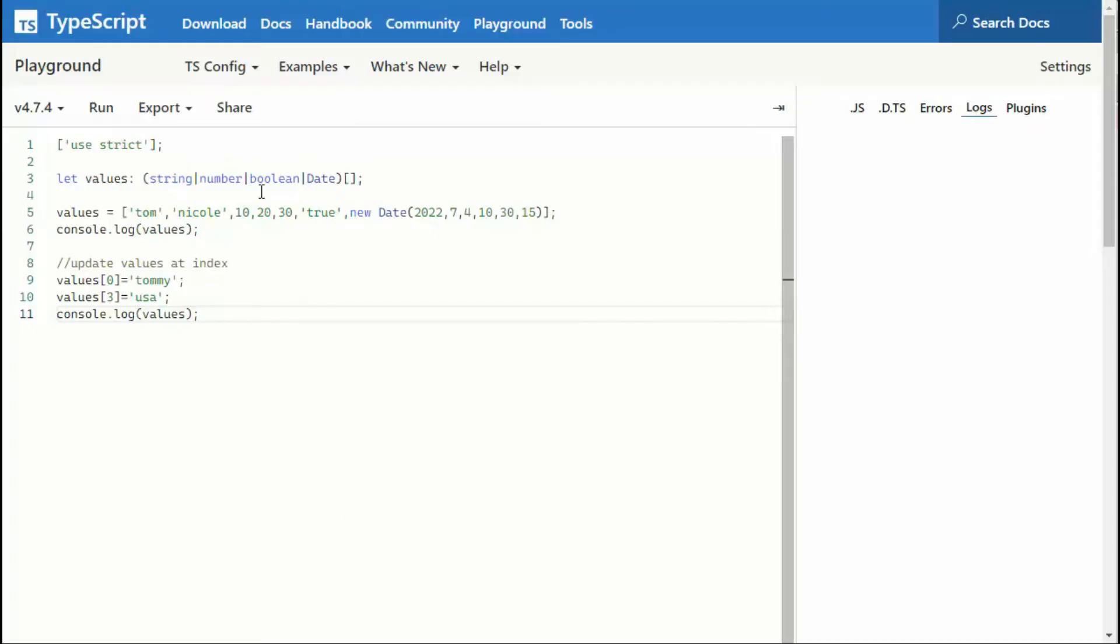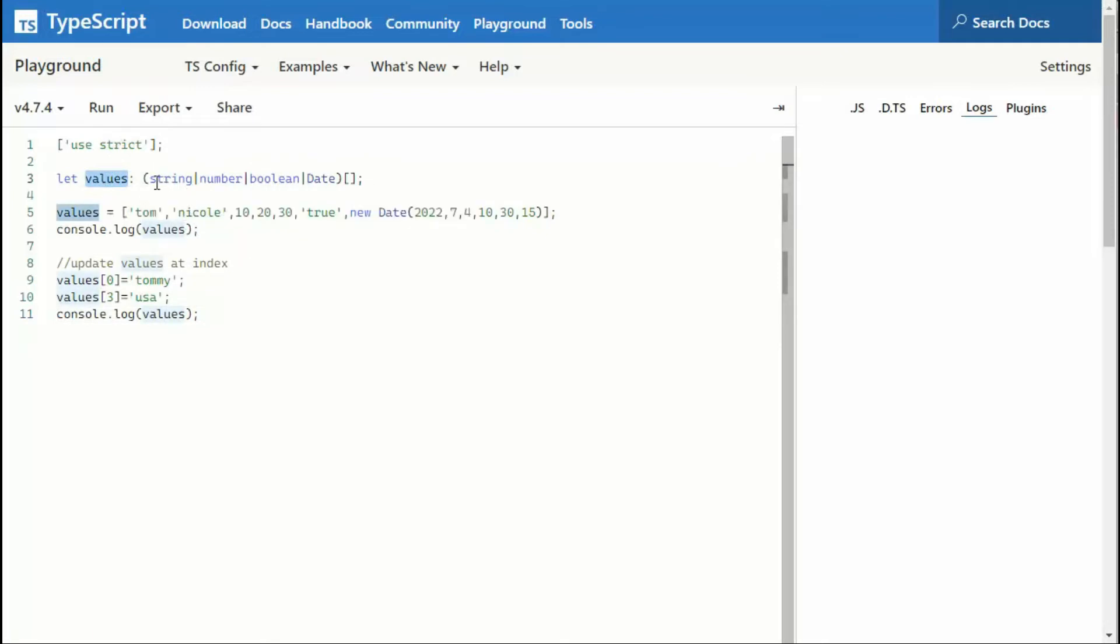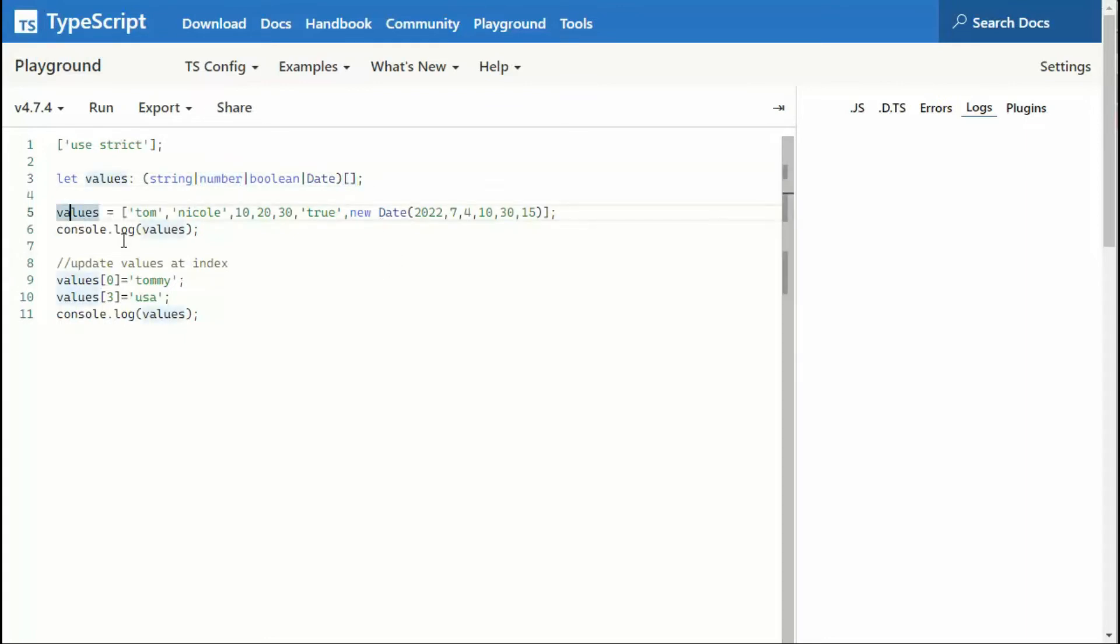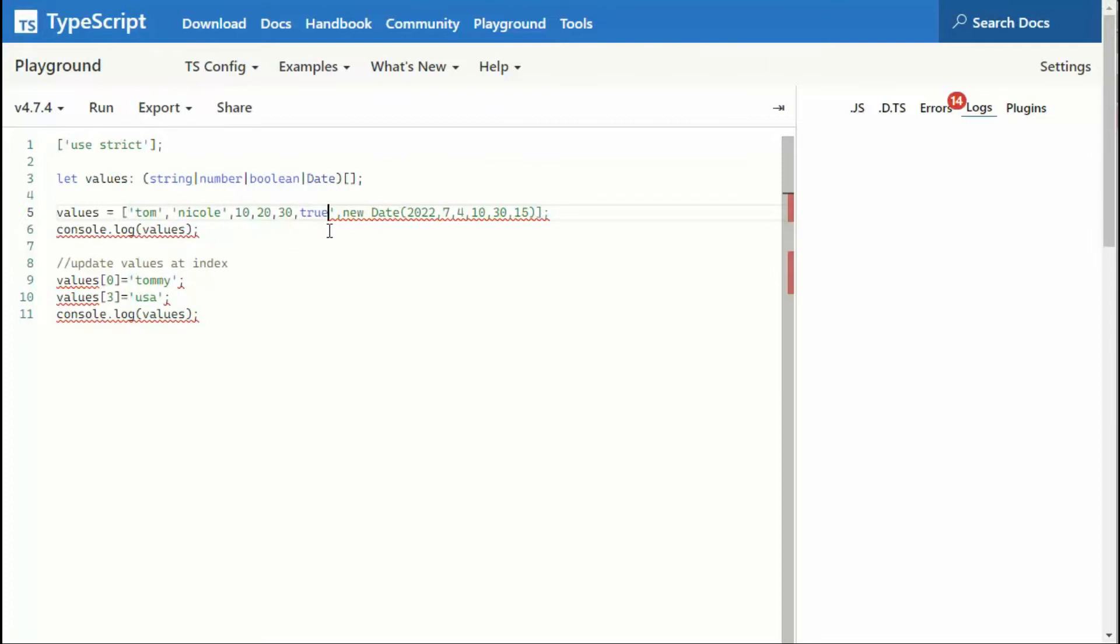In the last example, I showed you how to declare a variable and then tell its data types that are available. Here I'm saying string or number or boolean or date, and it's going to be an array. So notice I've initialized values with some values. Tom, Nicole, 10, 20, 30, true, and then a new date. And then I print those out.